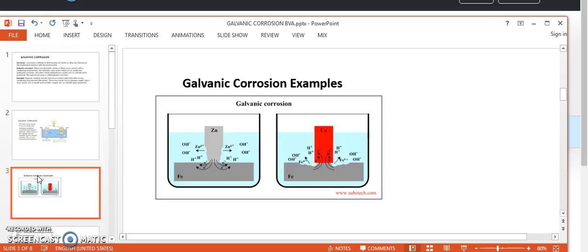Looking at other galvanic corrosion examples: on the left hand side, zinc and iron — zinc acts as anode and iron acts as cathode, so zinc undergoes corrosion. On the right hand side, iron and copper are in contact — iron acts as anode and copper acts as cathode, so iron undergoes corrosion. In the first example, zinc is more active than iron, so zinc acts as anode. In the second example, between copper and iron, iron is more active and acts as anode and undergoes corrosion.